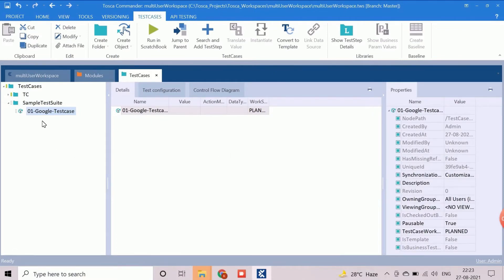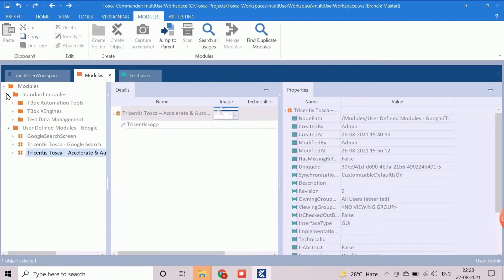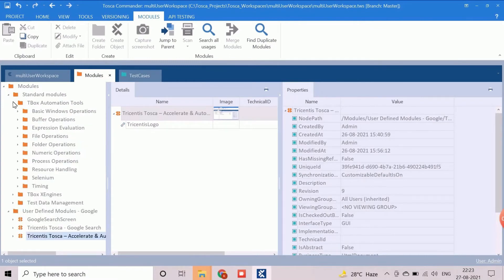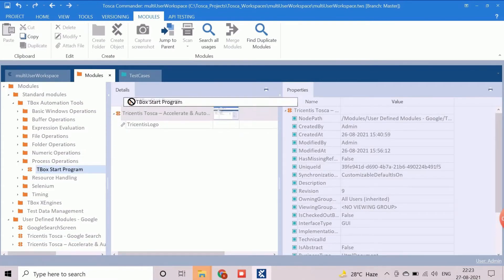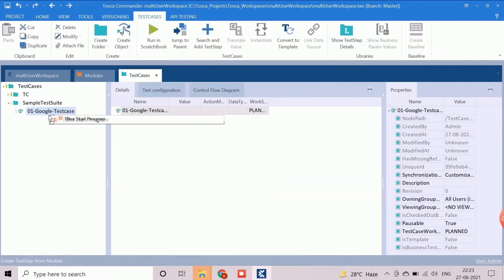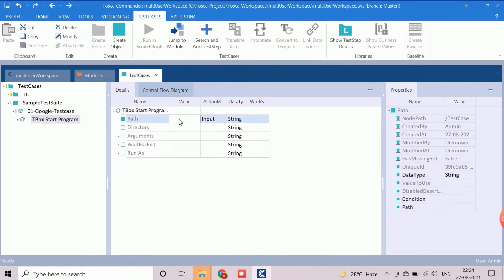As our first step is launching the application, we need to use the standard modules which is available under tbox automation tools, process automation. We need to drag and drop this module to the test case. This module helped to launch any application. But Tosca provides a specific module to launch any web browser with URL.